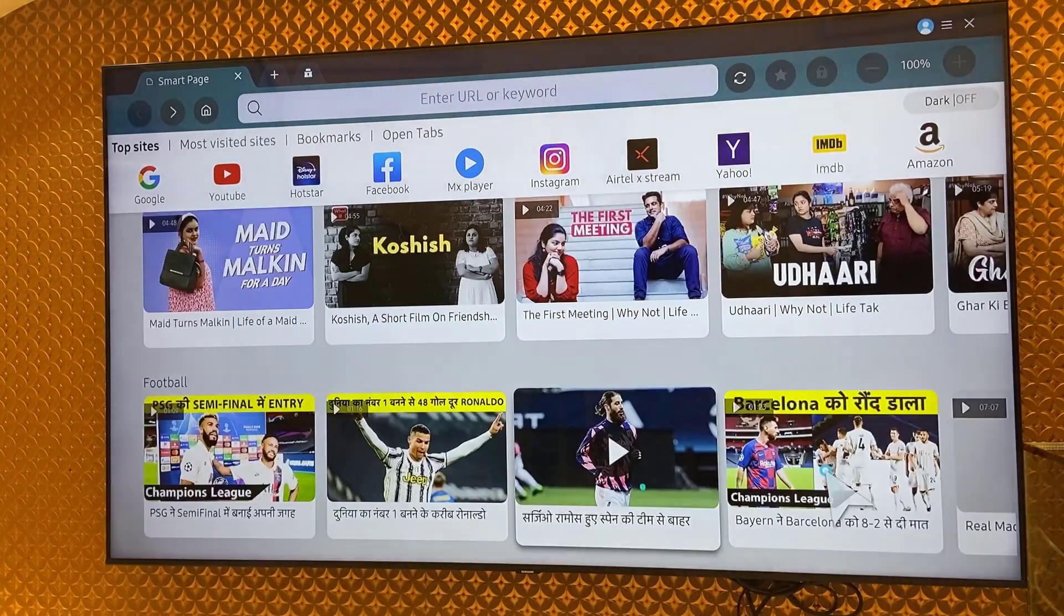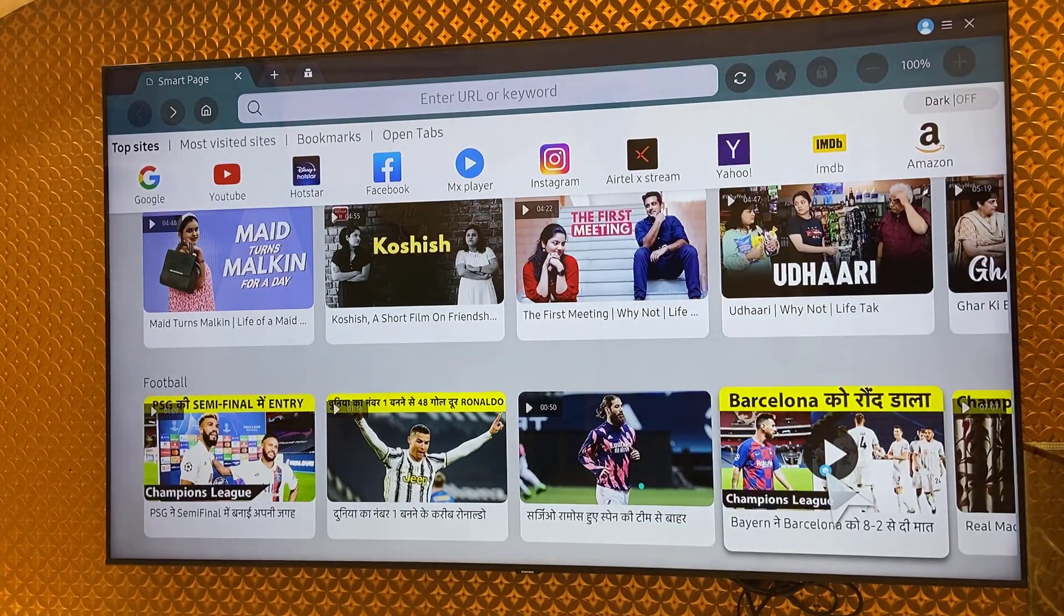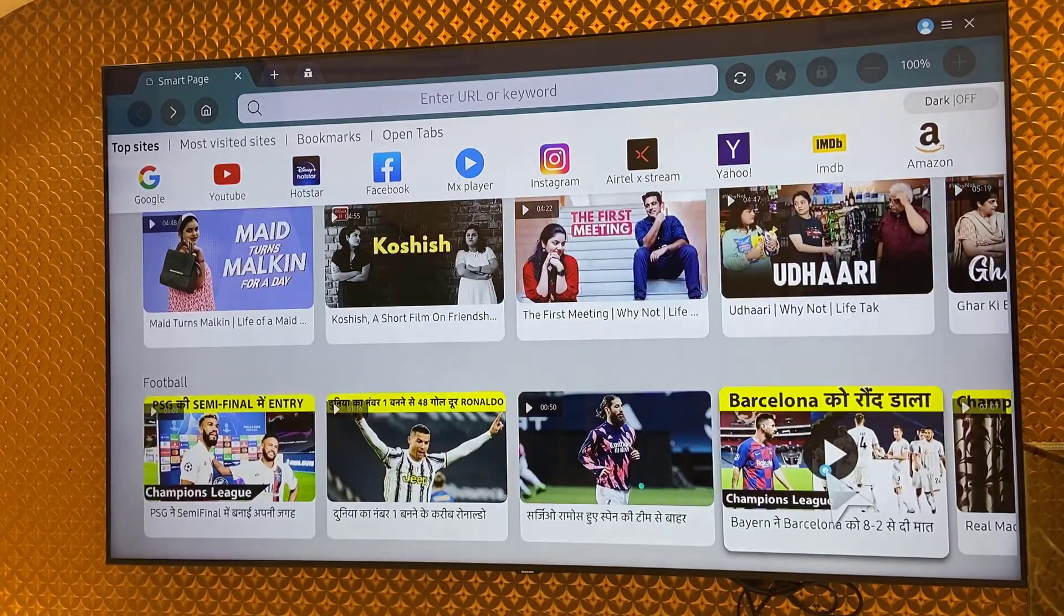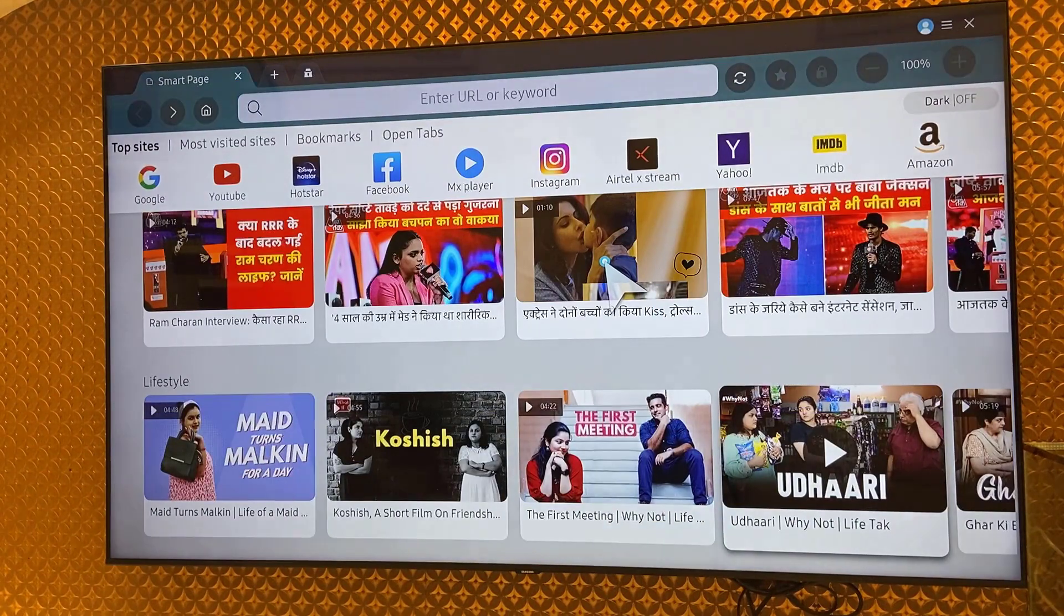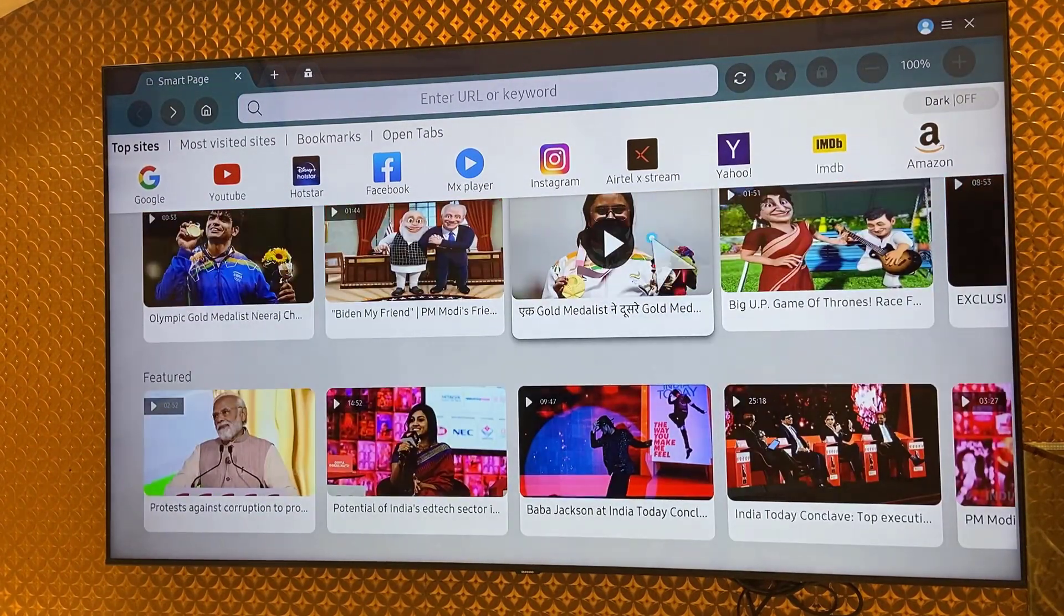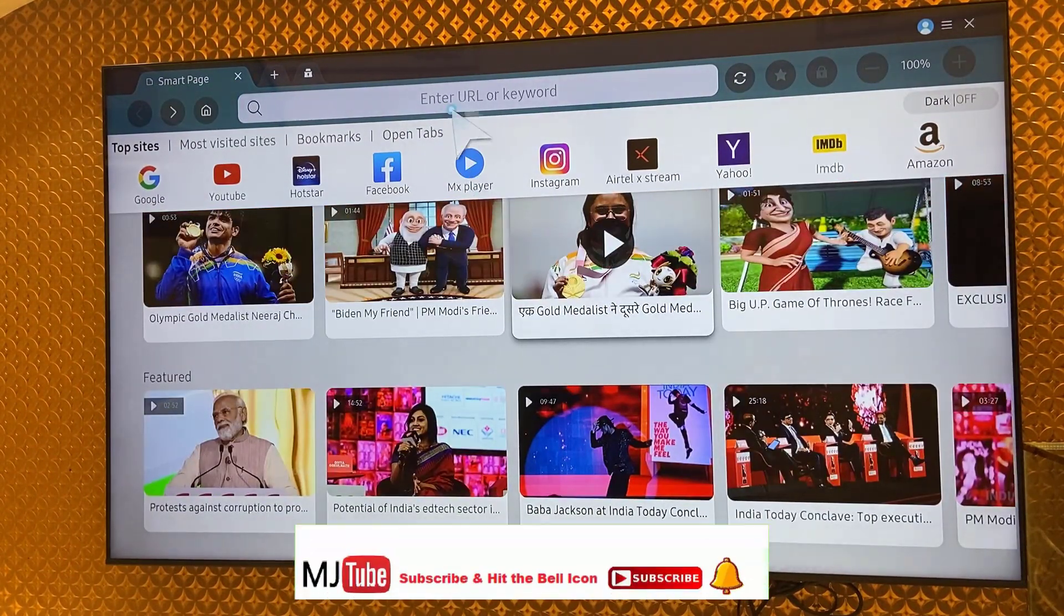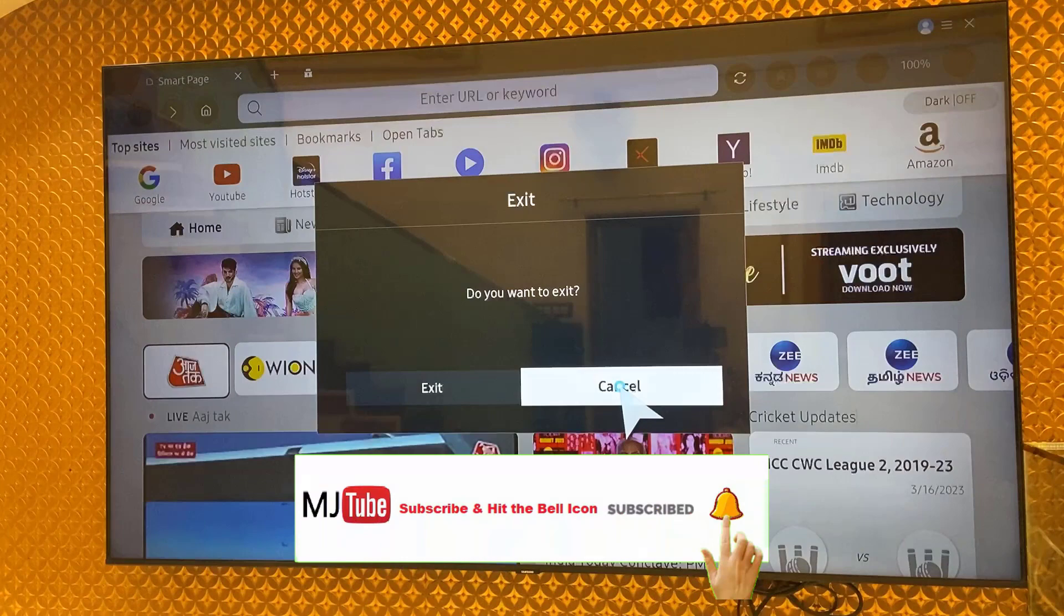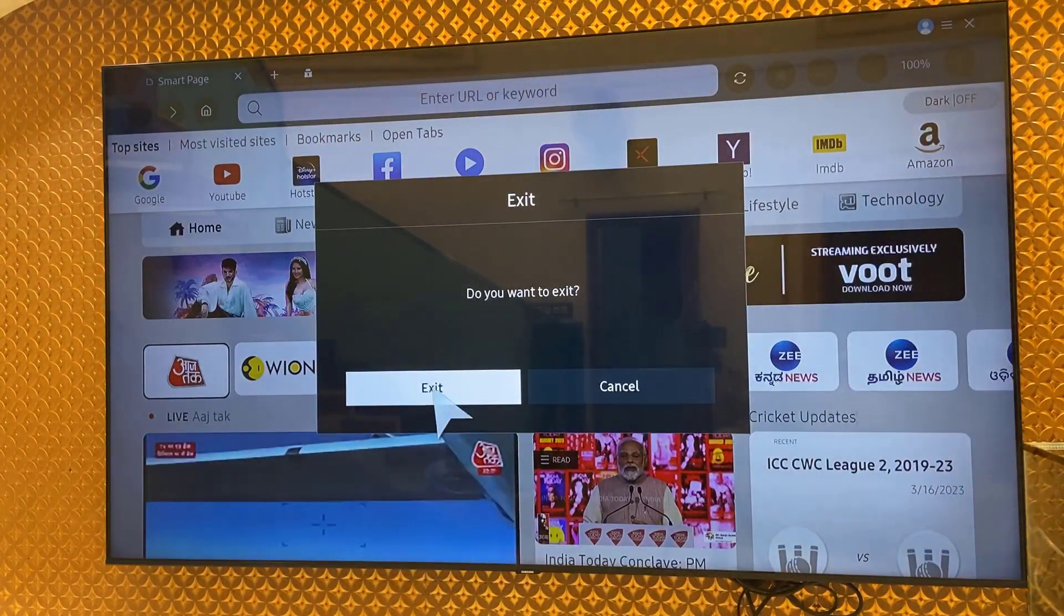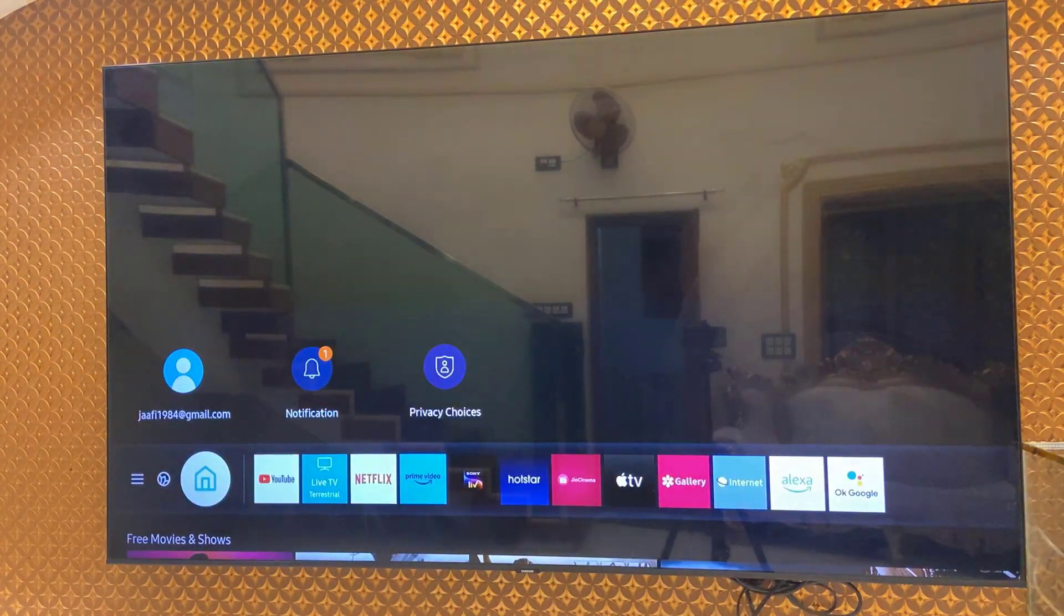YouTube, Hotstar, all the popular social media platforms from here. So this is how you can use or browse the internet in Samsung TV.